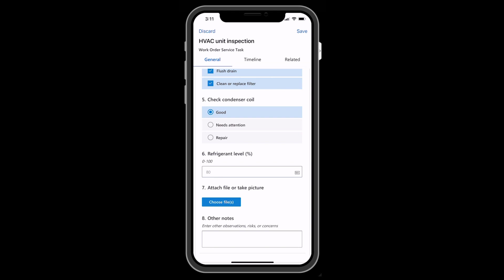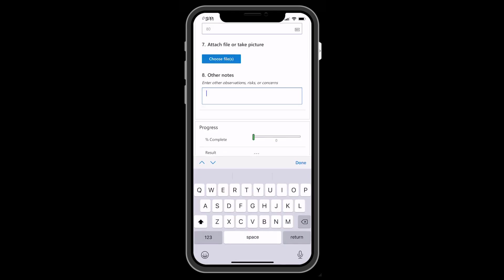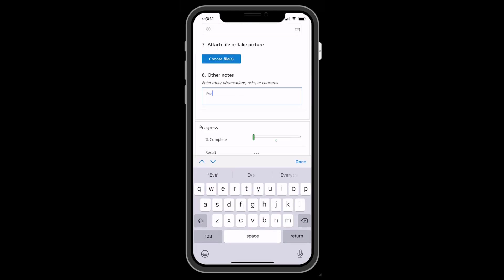For files and pictures, the technician can take a picture with the device's camera or select a photo that's already been taken in the device's photo library.